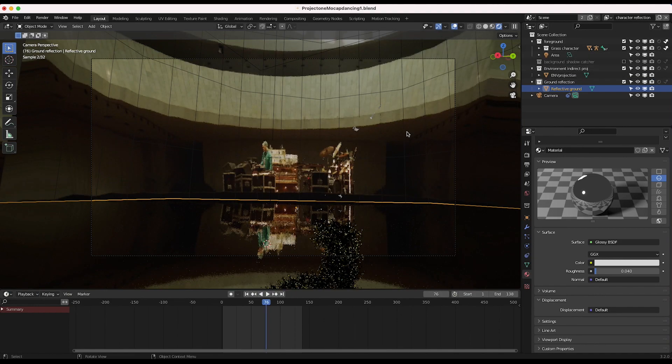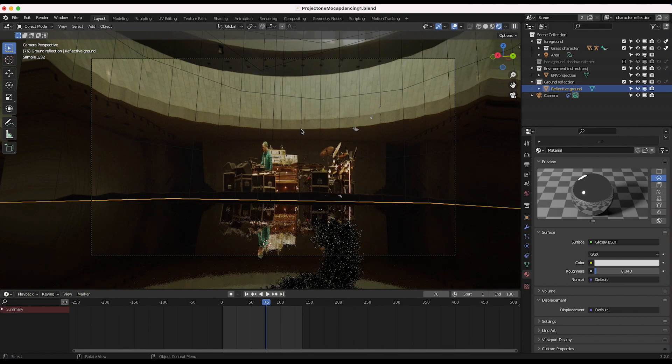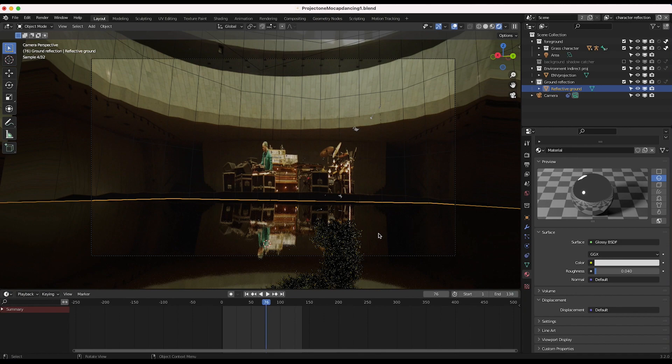And now you can see that this specific view layer is not going to render out our character itself, but that character will be indirectly reflected into our reflective ground material. So this is the general concept here.